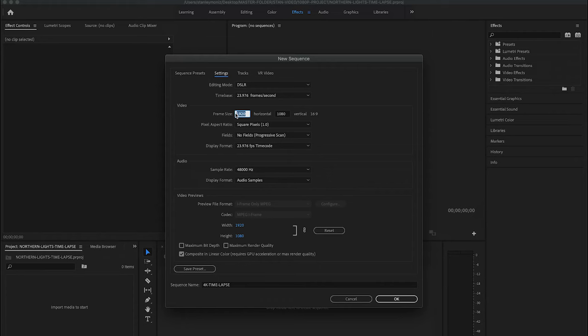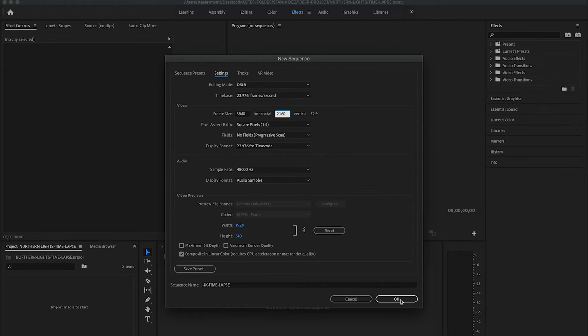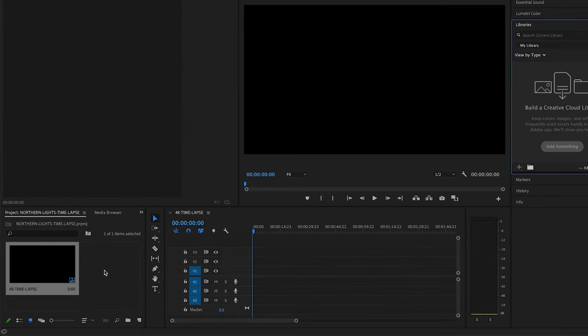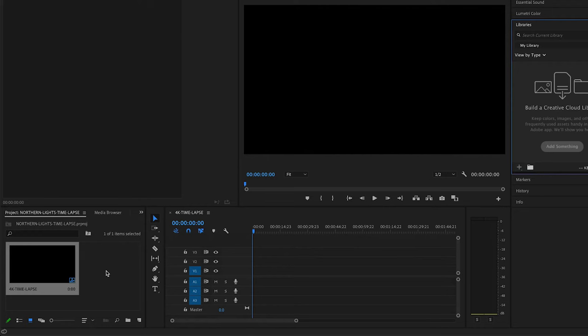So this would be 3840 on the horizontal side and vertical side is 2160. I'm going to hit Okay. Cool! You can see right here at the bottom left, the 4K Time-lapse, that's the sequence right here. This is where all the fun begins. After completing that, you can now import your image sequence from your output folder on your desktop. The way you do this is by hitting Command+I on the Apple or Control+I on a PC.